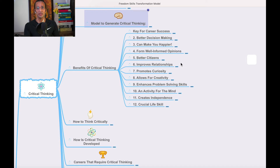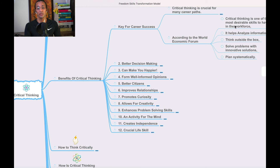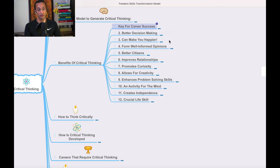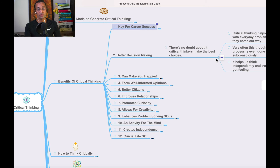What are the benefits of critical thinking? It is key for career and success. According to the World Economic Forum, critical thinking is one of the most desirable skills to have in the workforce. It helps you analyze information, think outside the box, solve problems with innovative solutions, and plan systematically.